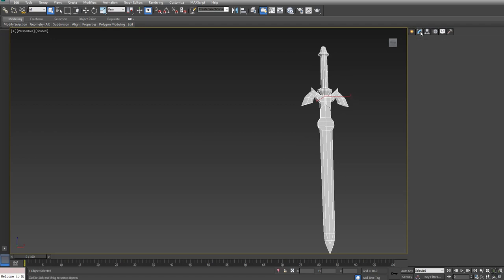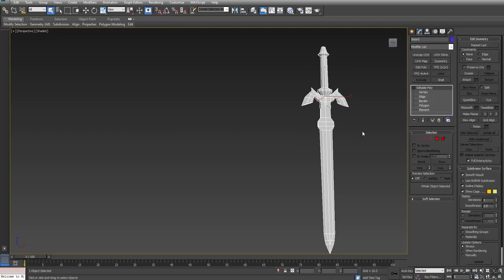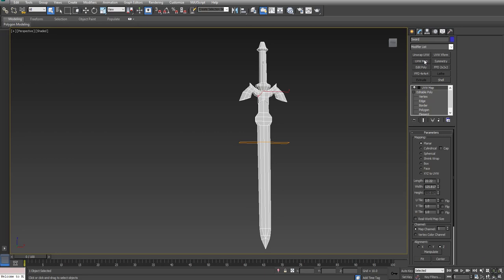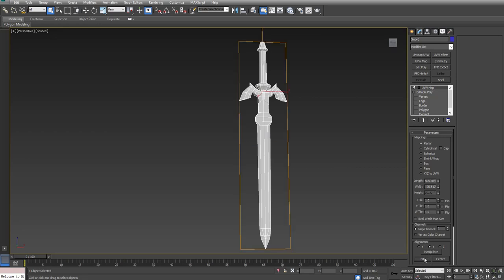From here, I'm going to go to Modify. When I UV unwrap an object like this sword, I like to start off by putting a basic set of UVs on it. I'm going to put a UVW map, adjust the alignment to Y, and click Fit. That takes what I have here for the sword and makes it match the proportions.